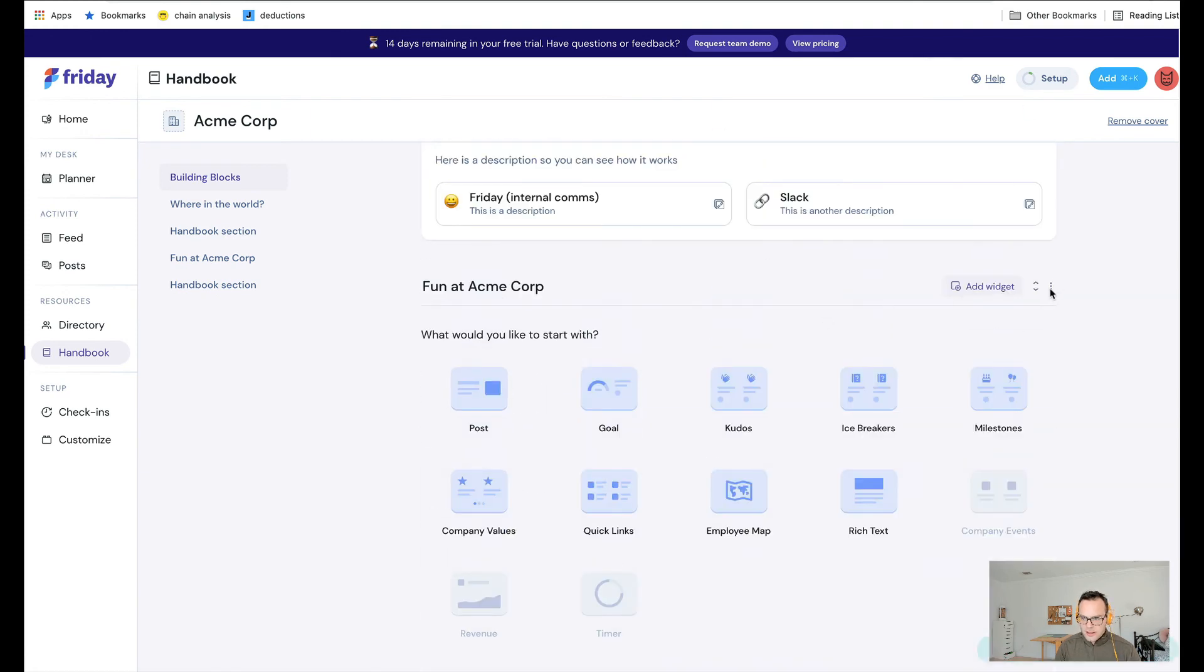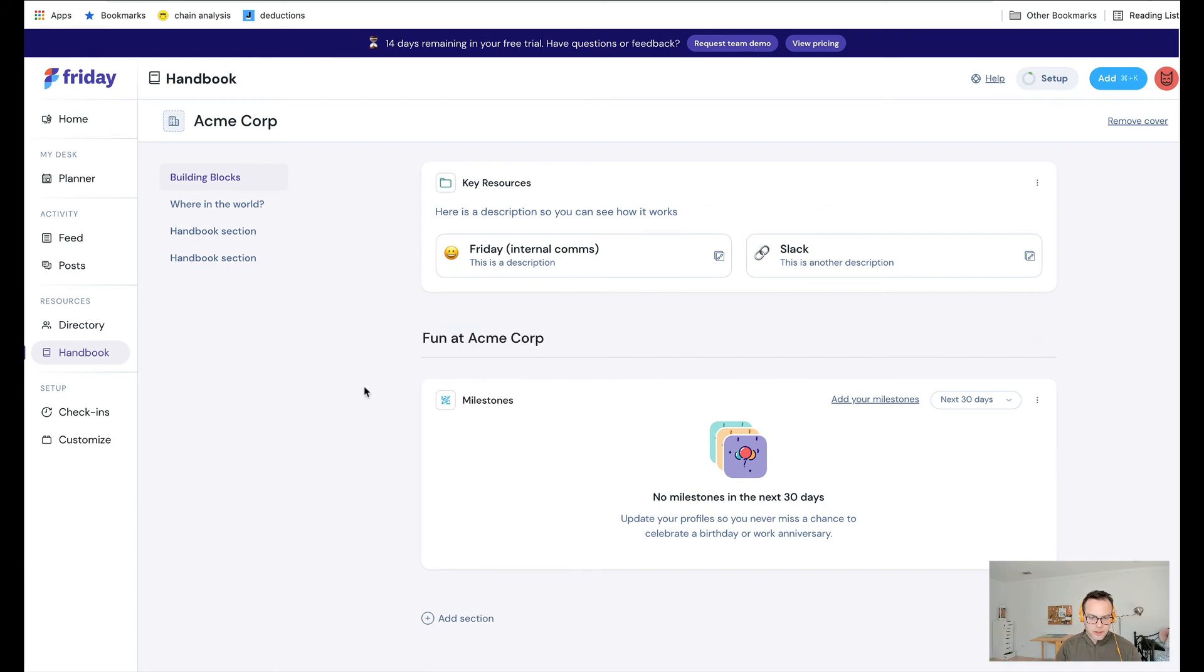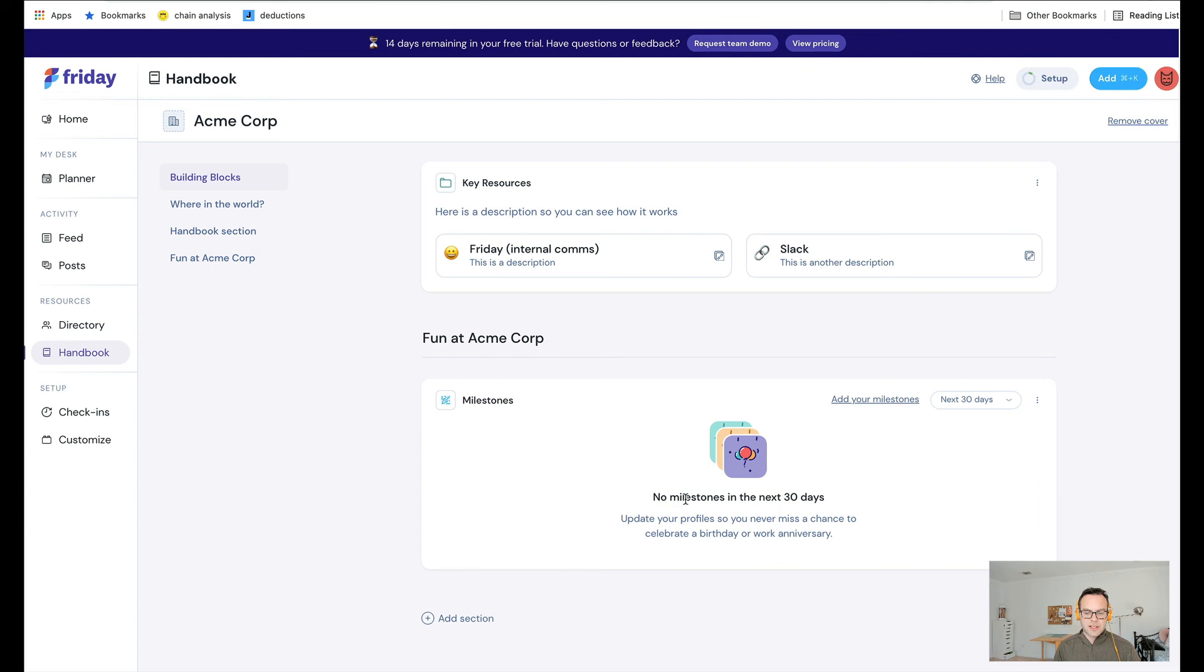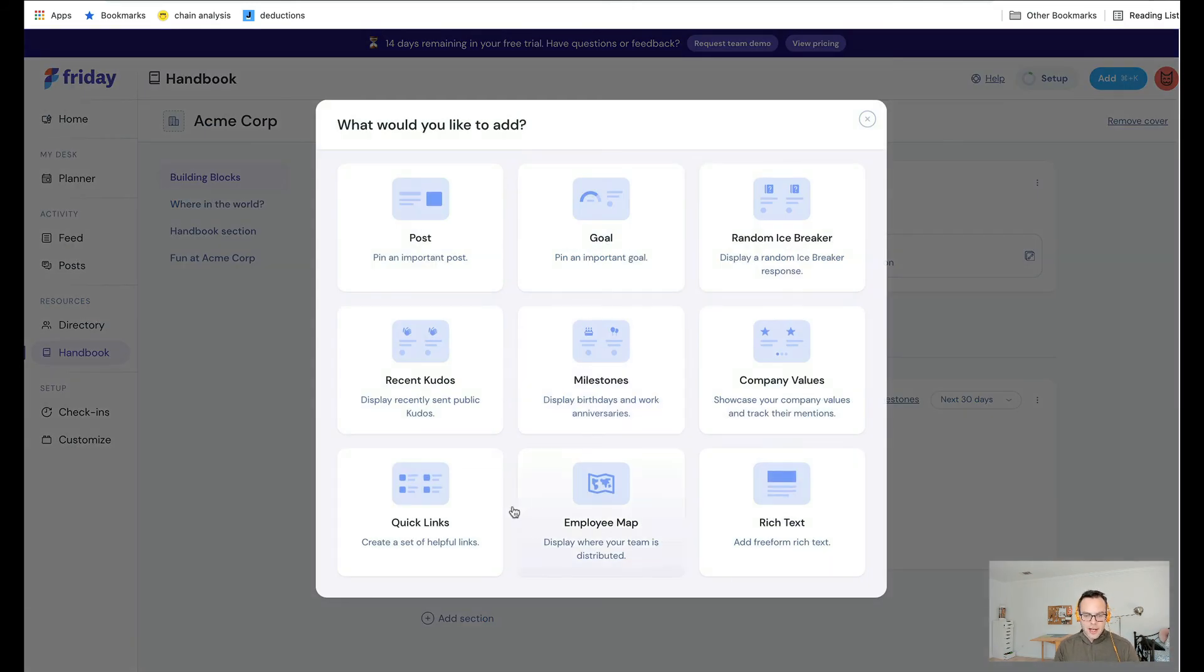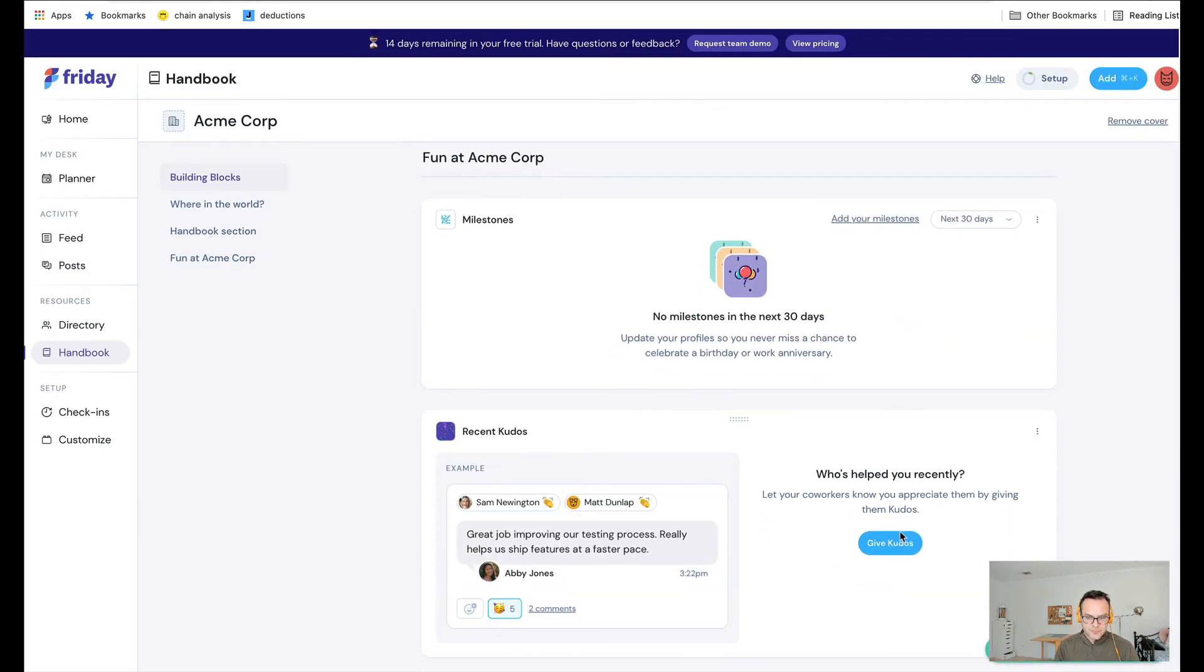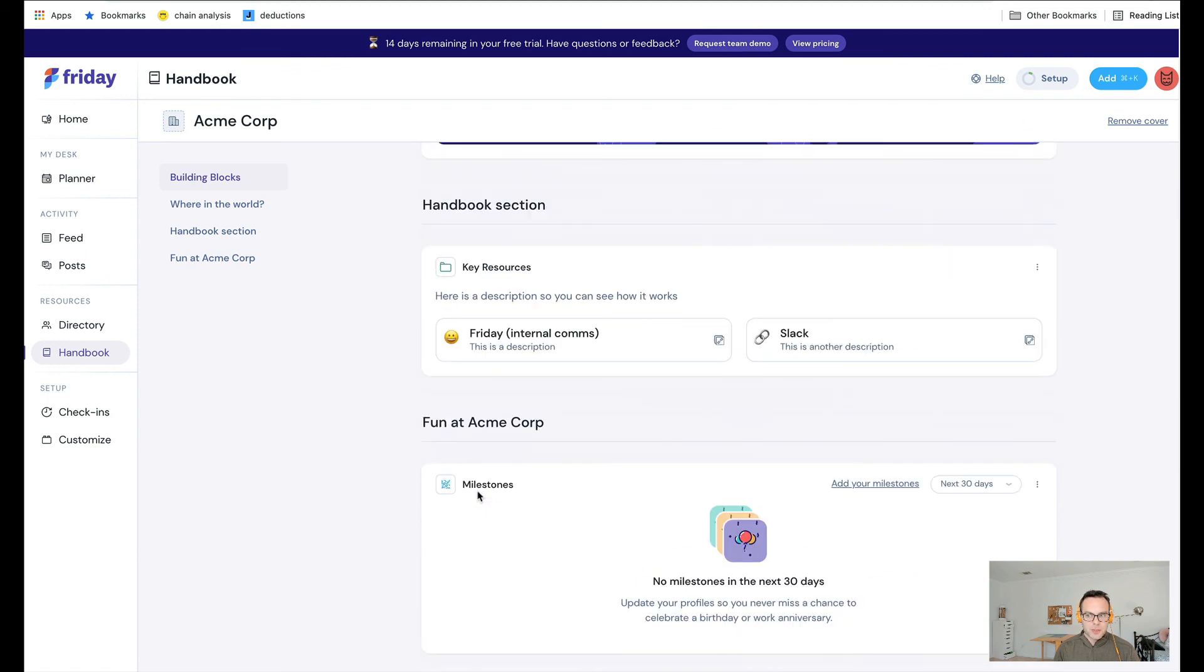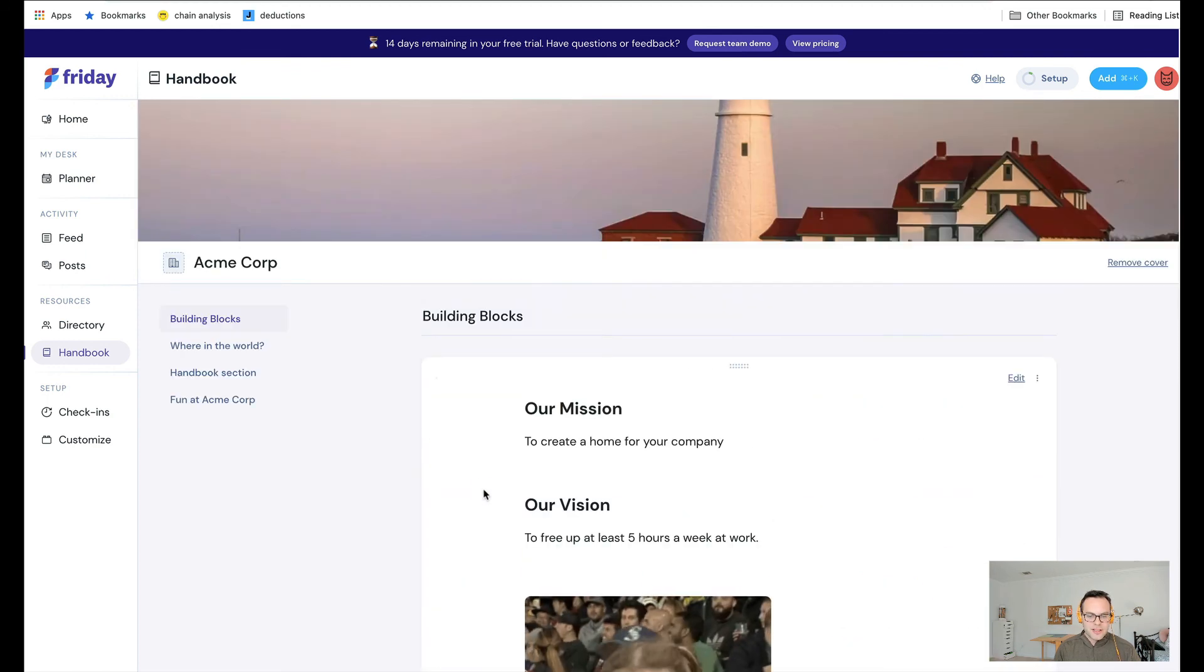So here I'm going to pull in more dynamic information. I have a milestones widget. This will display upcoming birthdays, work anniversaries, and new hires. Because I'm using a sample account, I don't have any information yet. But here you just see if it's someone's birthday or not, which is really fun. I could add another widget for recent kudos that have been sent. If you use kudos as part of check-ins, you can see recent kudos here as well.